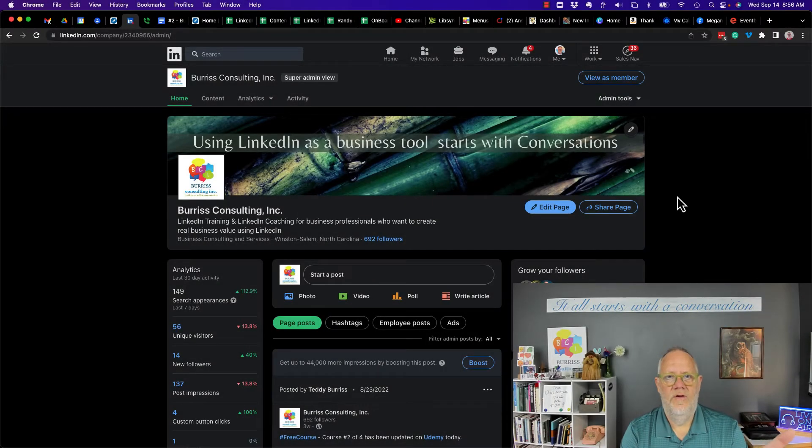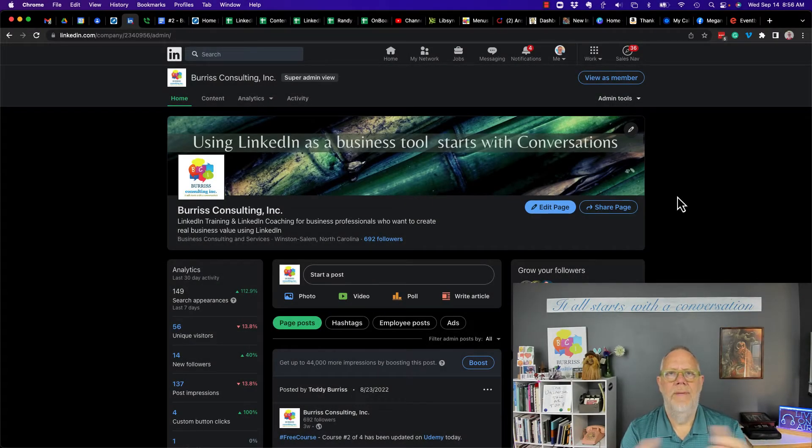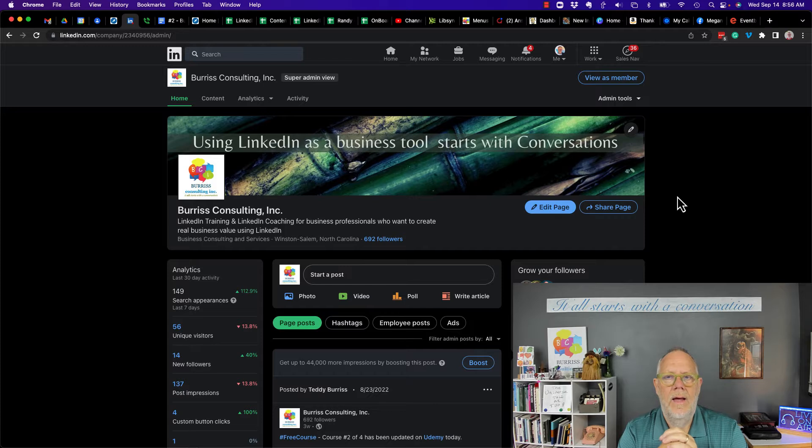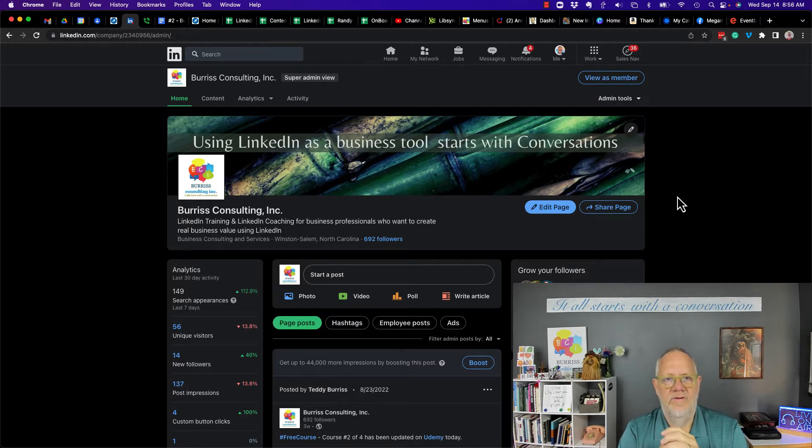I got asked this question this morning. How come somebody can add me as a company admin without me giving them permission?